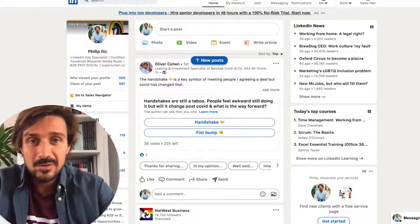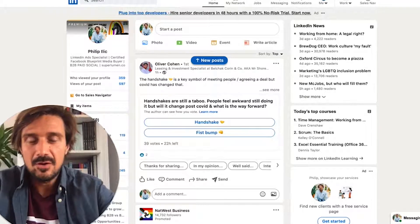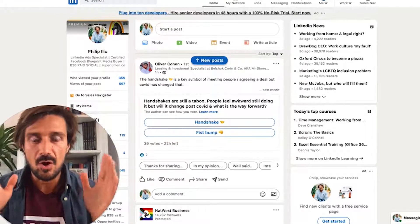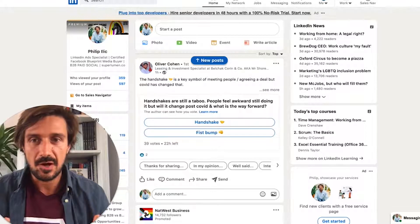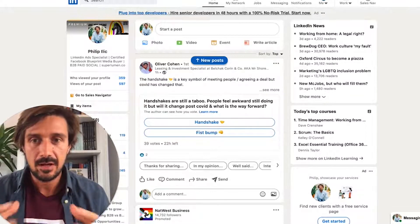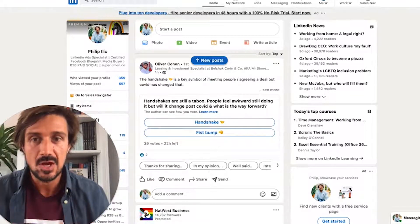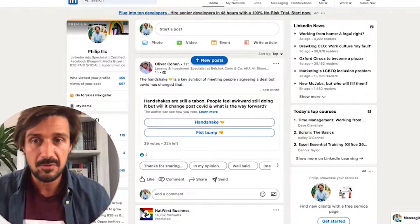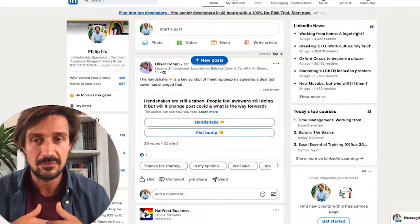Welcome back to another cold email video. Today I'm going to go over where to find the email address. If you're looking for hundreds or thousands of email addresses, do not buy them. We can find them and scrape them ourselves — it's really simple.